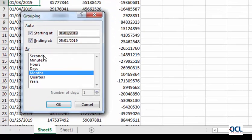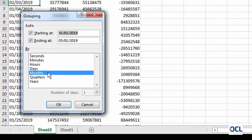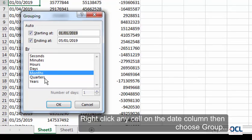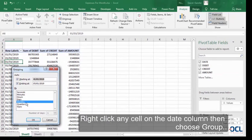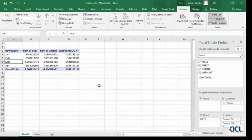You can group financial data into seconds, minutes, hours, days, months, quarters, and years. Group it by month. Then click OK.